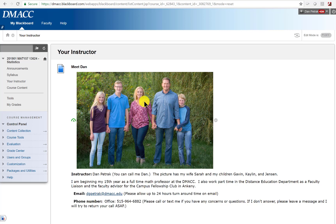I'm Dan — this is my 15th year at DMACC and about my 25th year of teaching overall. I really enjoy teaching face-to-face, online, and tutoring in the Achievement Center. I'm also a faculty advisor for Campus Fellowship and am pretty active in a lot of things. I really enjoy golfing, running, and doing things in my church.